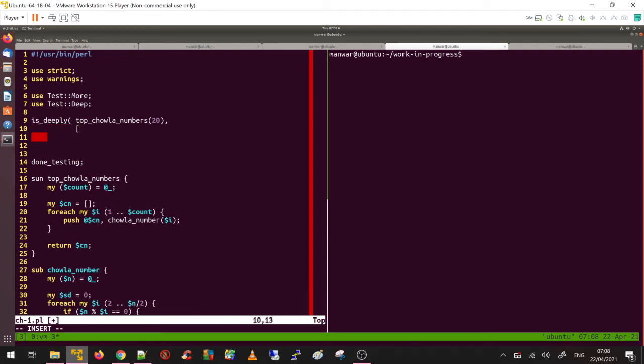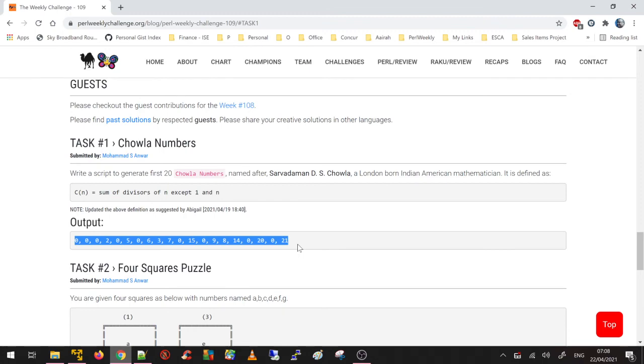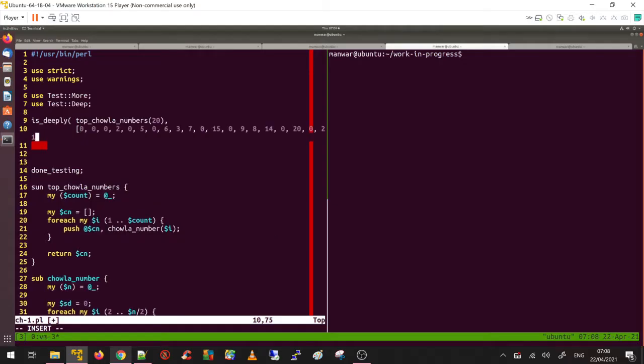My expected values I can copy from the task list. These are my top 20. I'll paste them here.